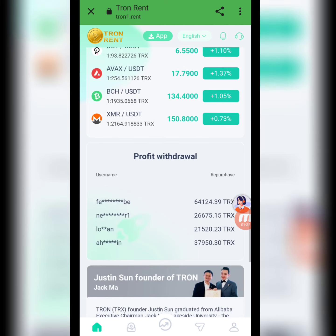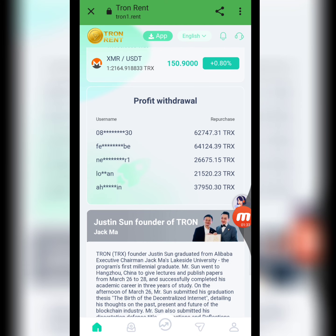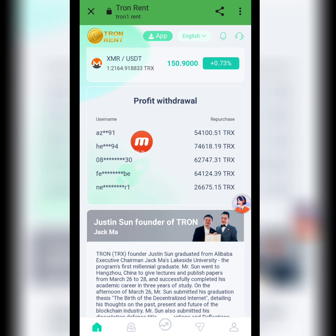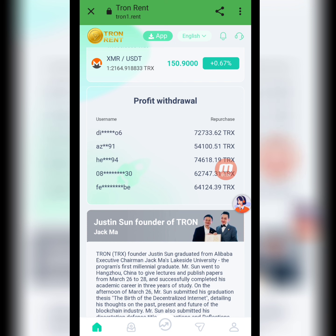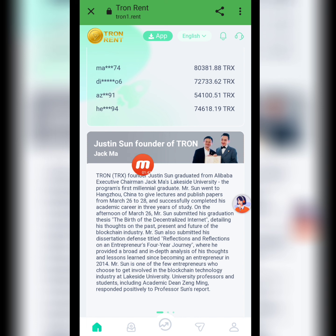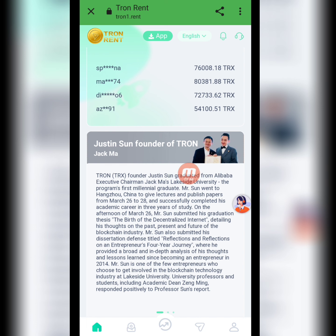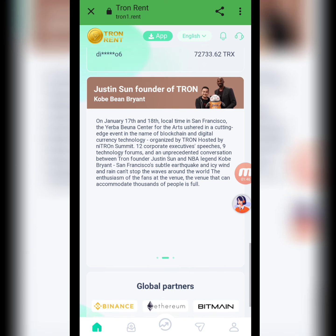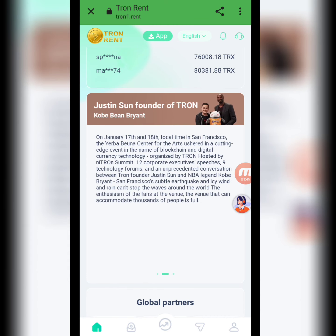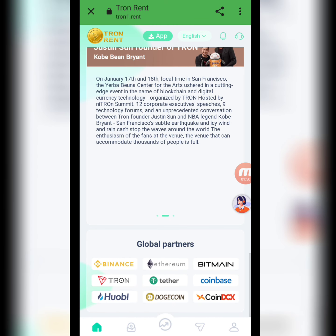You can use all these currencies on this website. The profit withdrawal section shows all the details of people who have successfully withdrawn from this website. You can also see information about Justin Sun, founder of Tron, and Jack Ma. You can check it and read carefully about this website and its global partners.